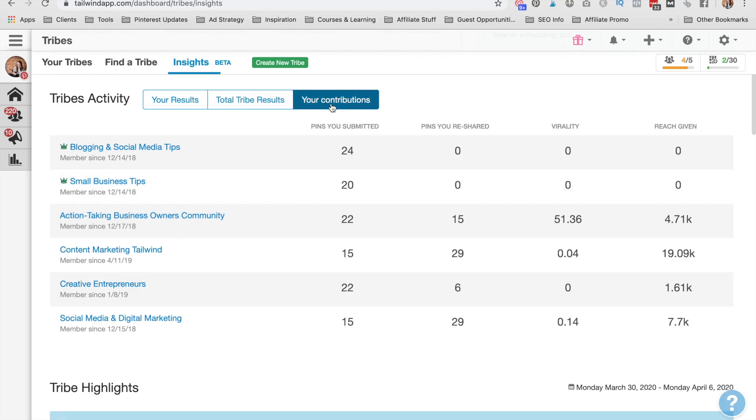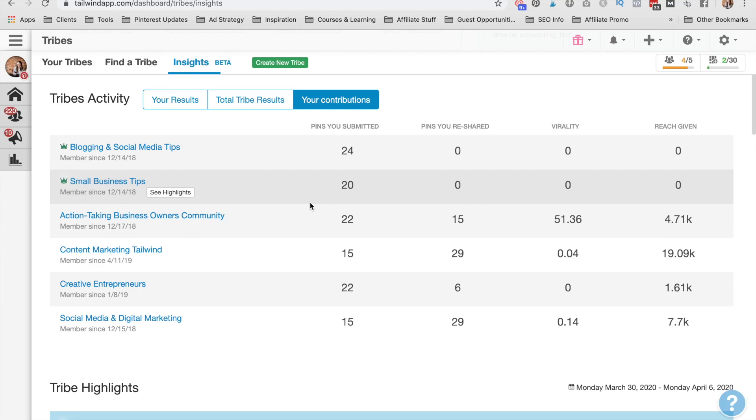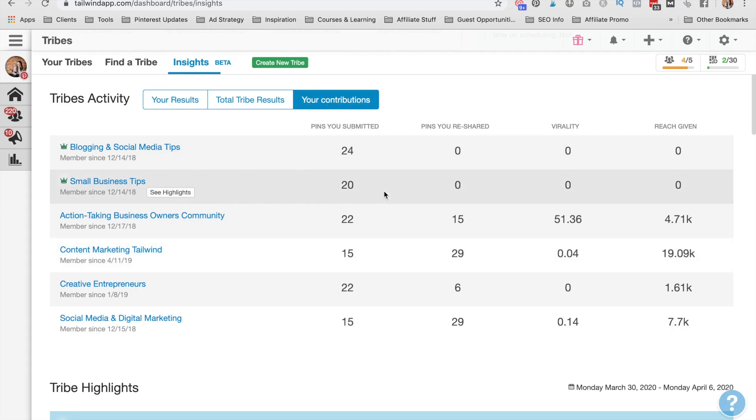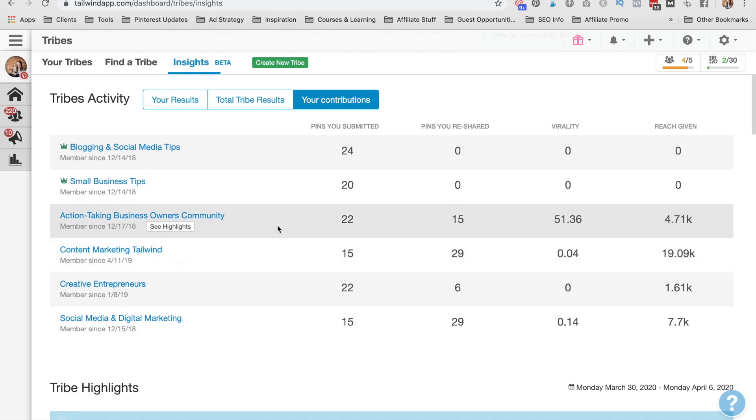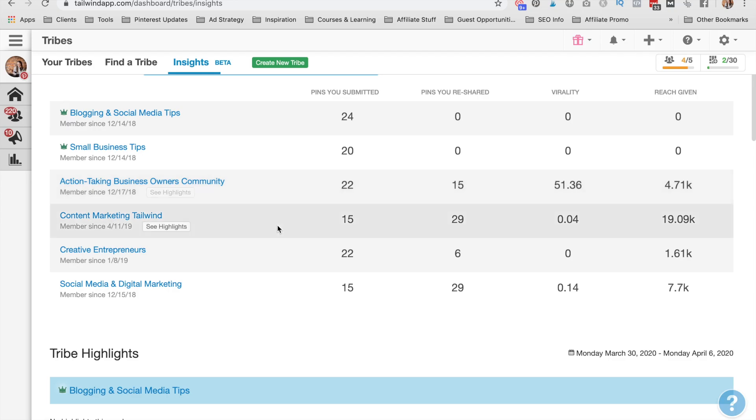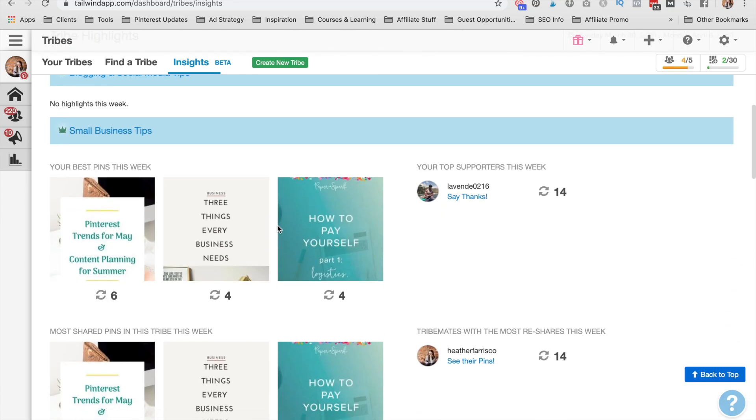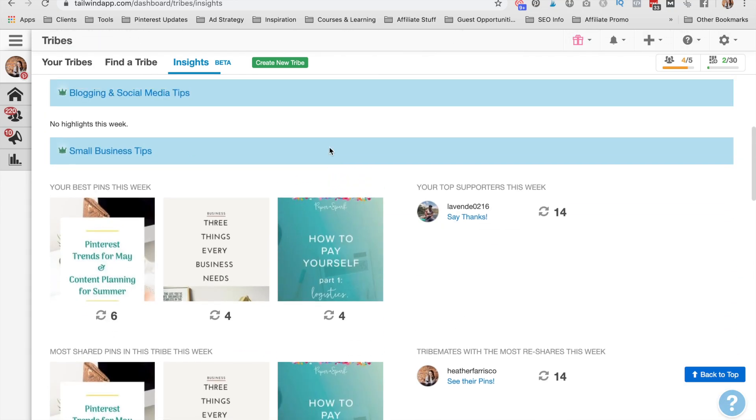And then you can view your actual contributions. So these are pins that you have submitted and then how many pins you've repinned out of the tribe. And then the reach that you have given others as a result of adding their pins to your queue. I've submitted 22 pins. I have reshared 15 out of this tribe. I've given it a virality of 51. Put them in front of 4,700 people essentially. So that is how you take a look at your actual tailwind tribes.